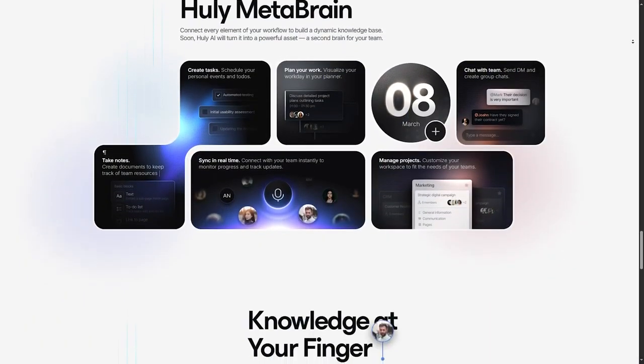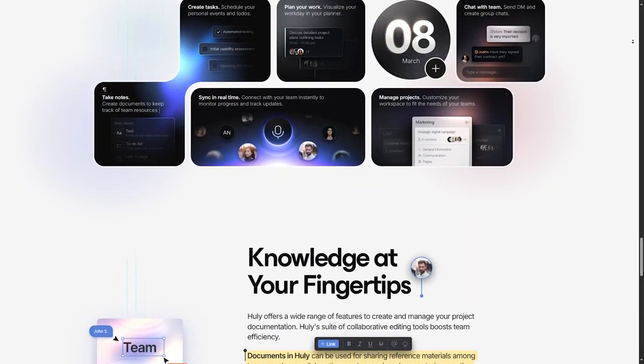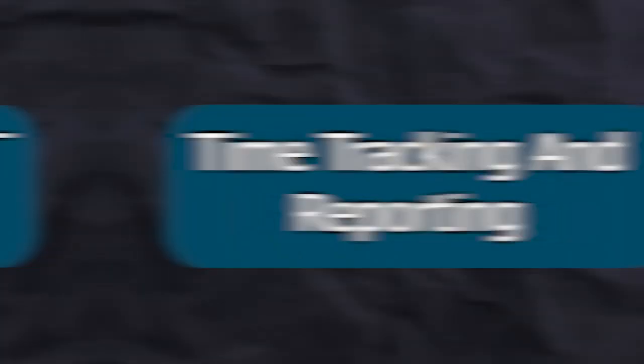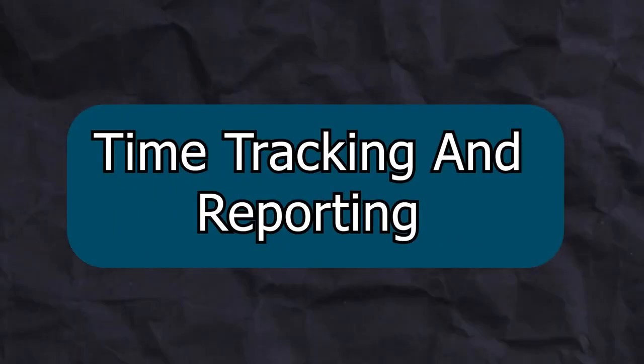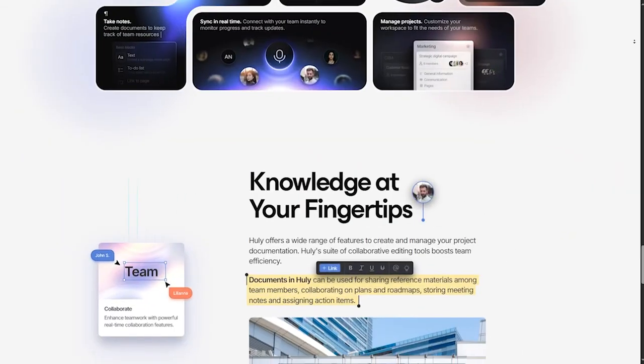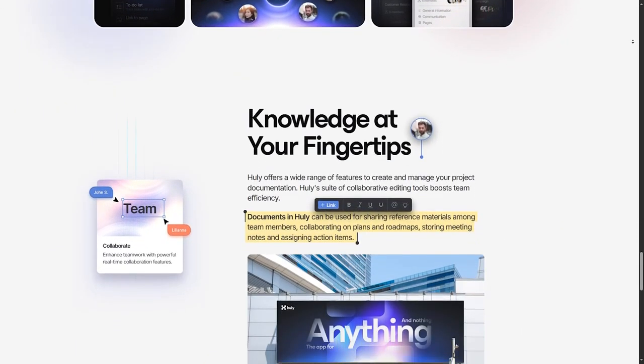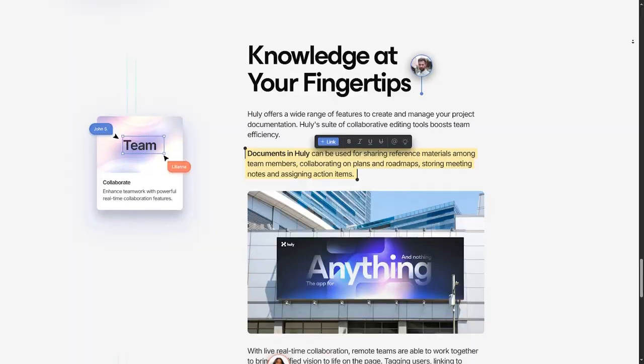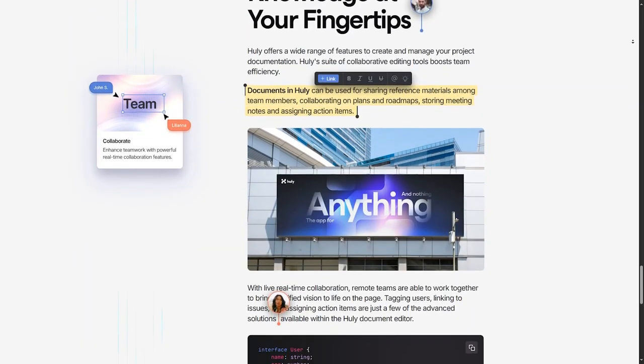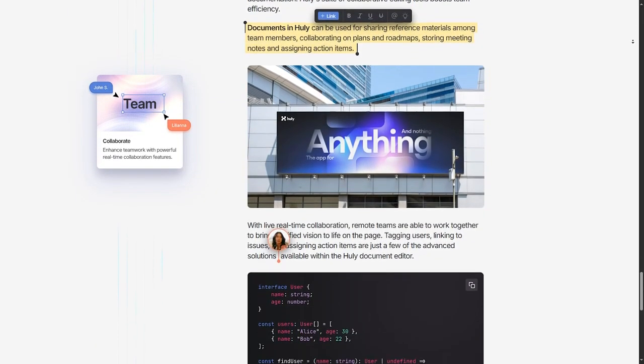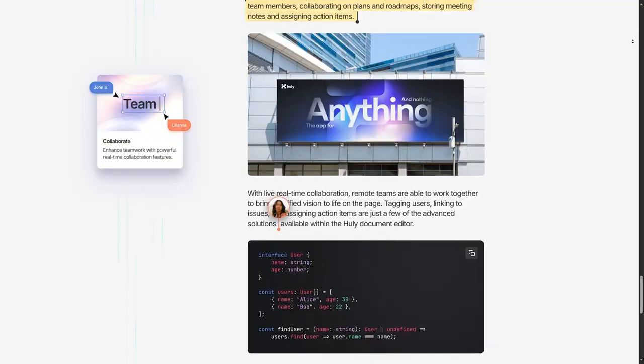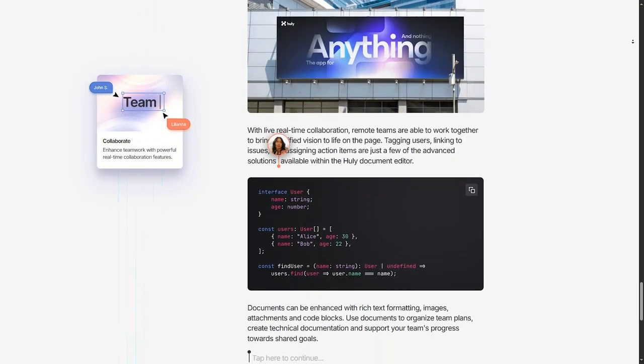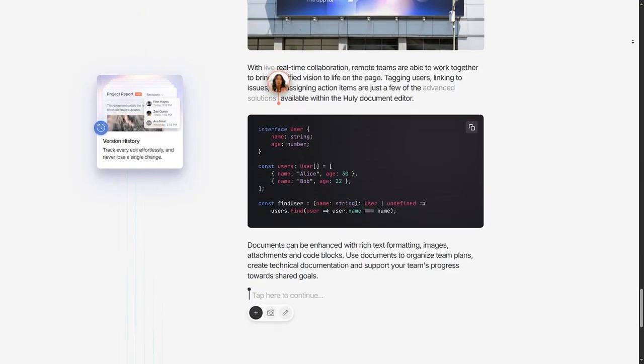This helps reduce back and forth emails and keeps all communication in one place. Time Tracking and Reporting: To help with productivity, Huli offers time tracking and reporting features. These tools allow team members to log time spent on tasks and generate reports, making it easier to analyze productivity and meet deadlines.